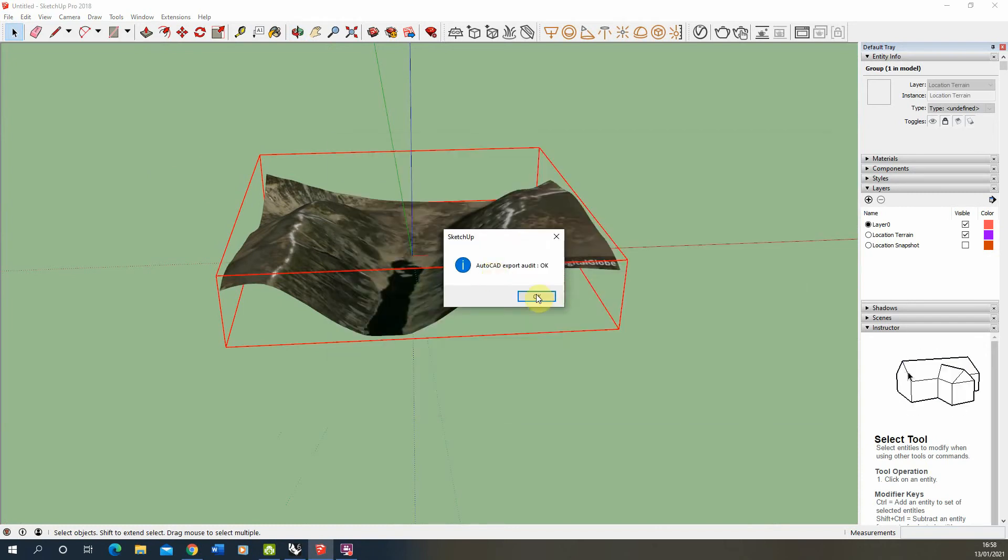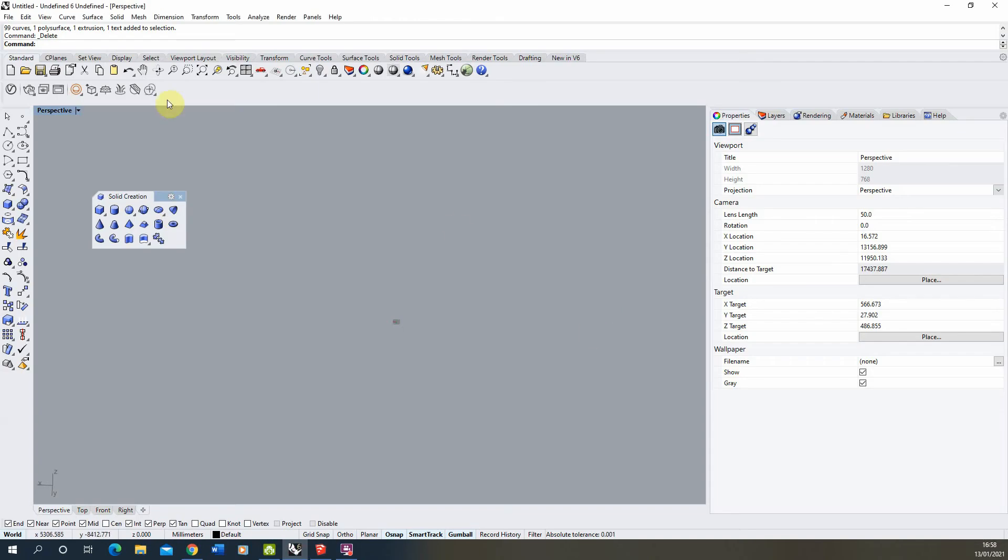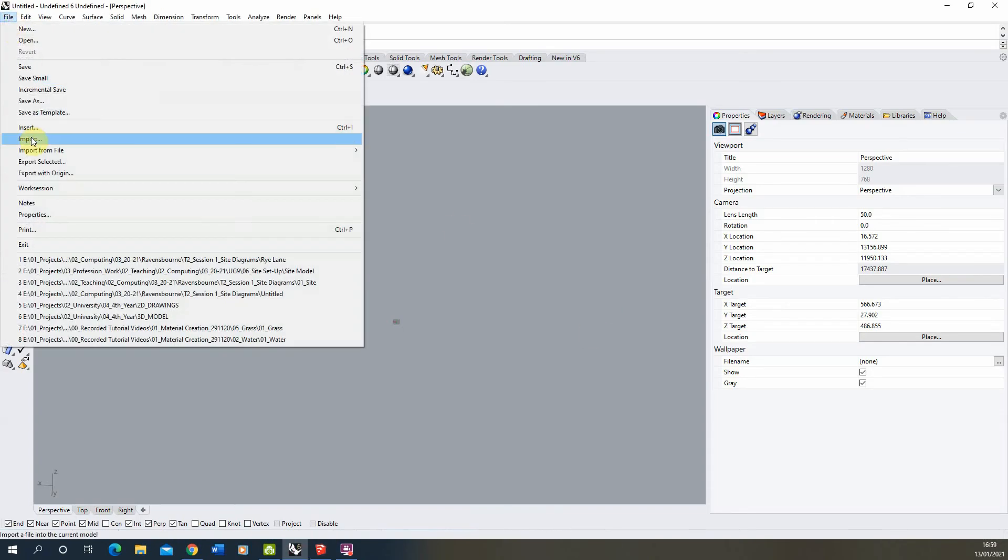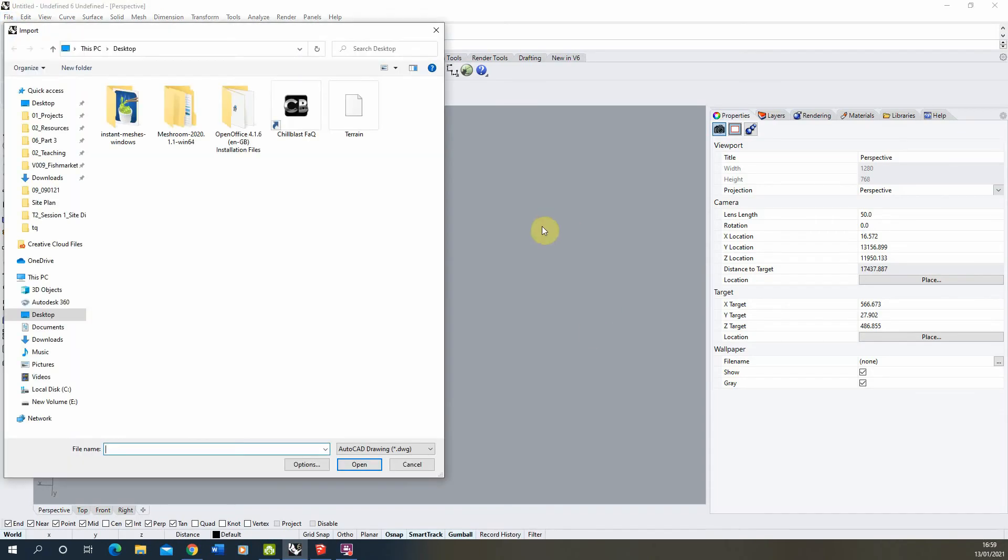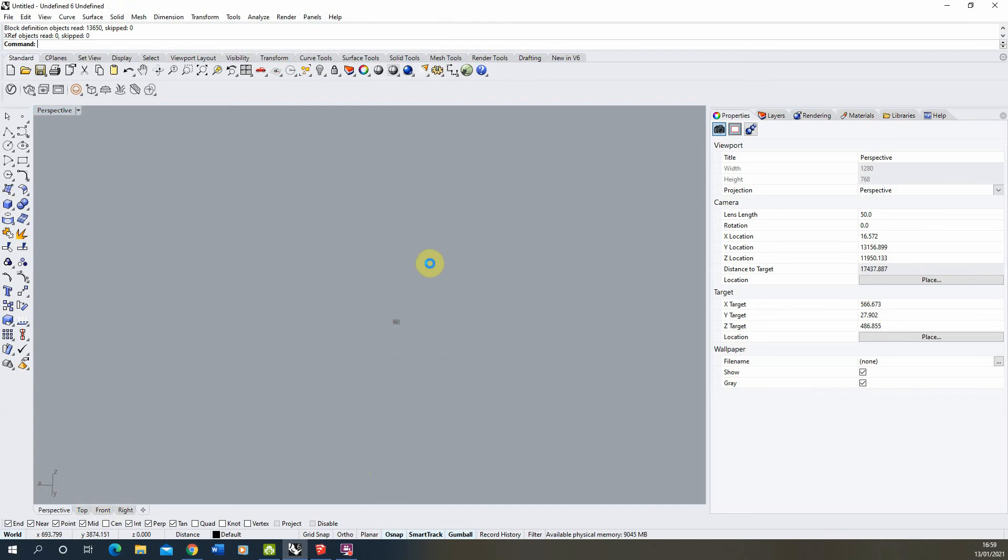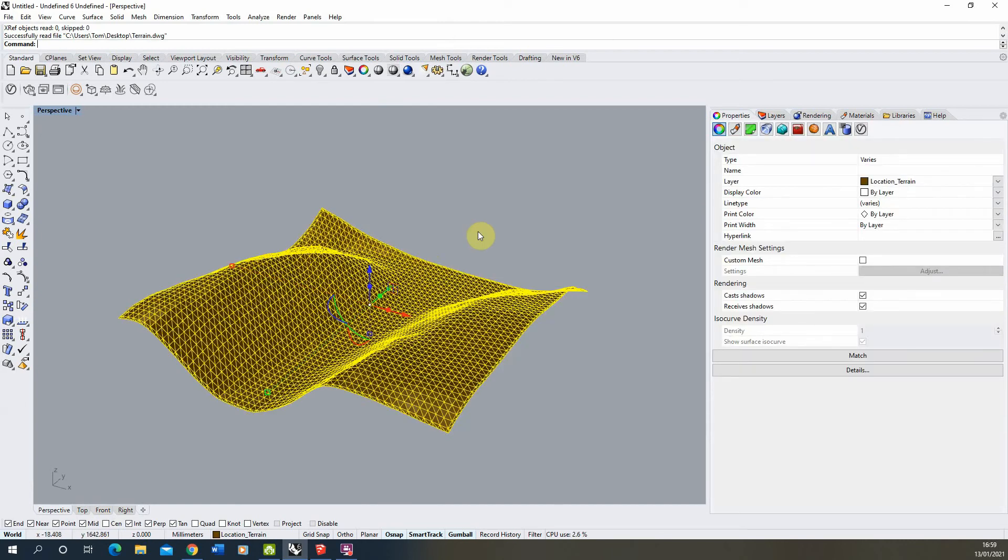We can then import that into Rhino to start to use within our Rhino model. Now go to file, import, locate the terrain just imported in. Don't worry about these settings for now, we'll just import it in straight from there.